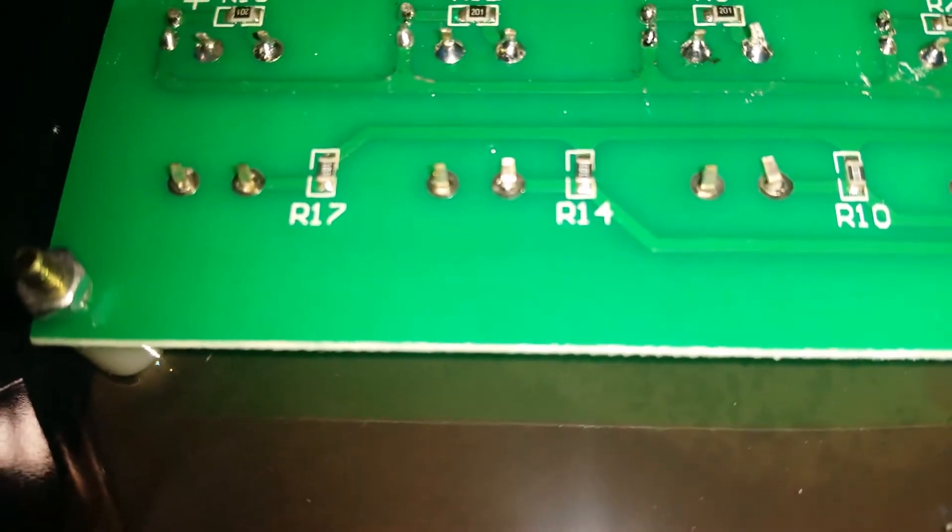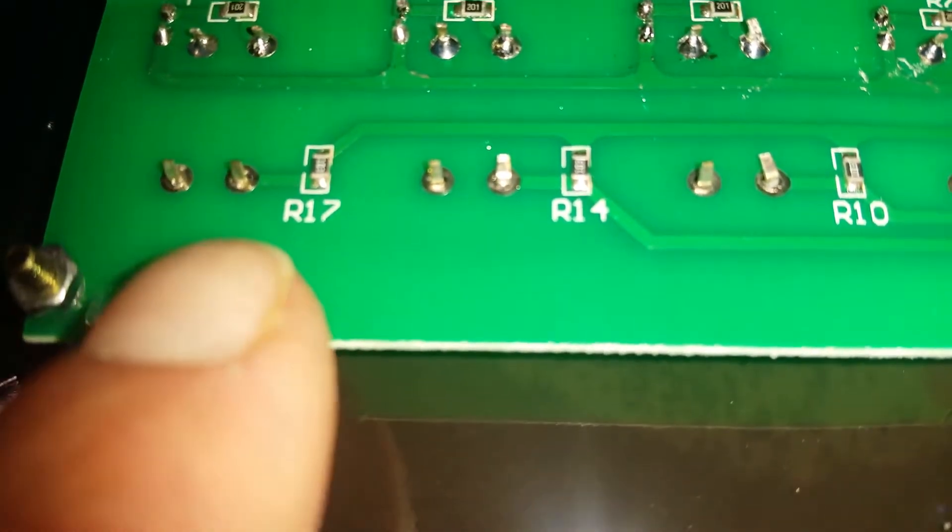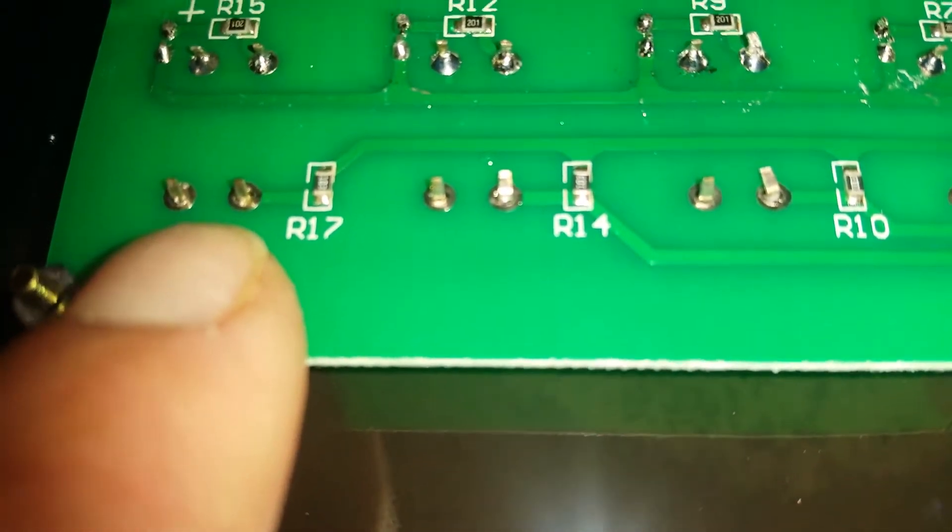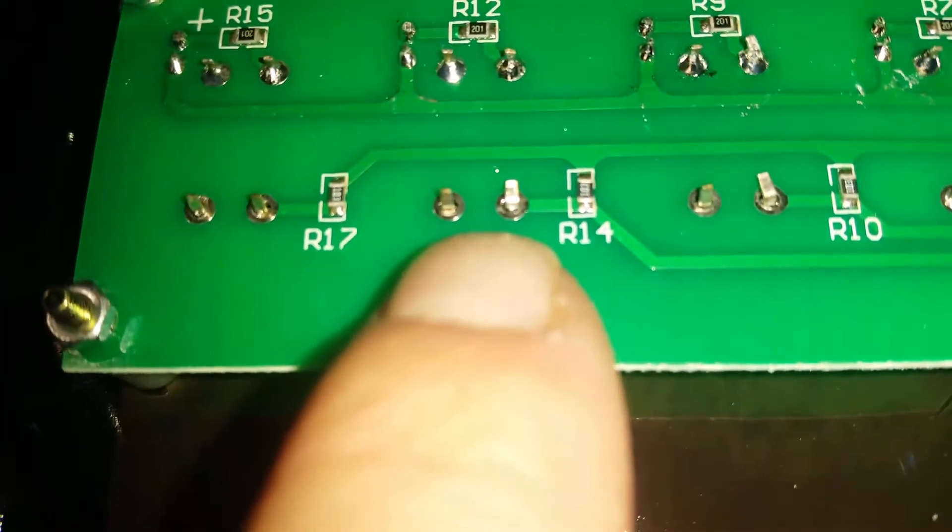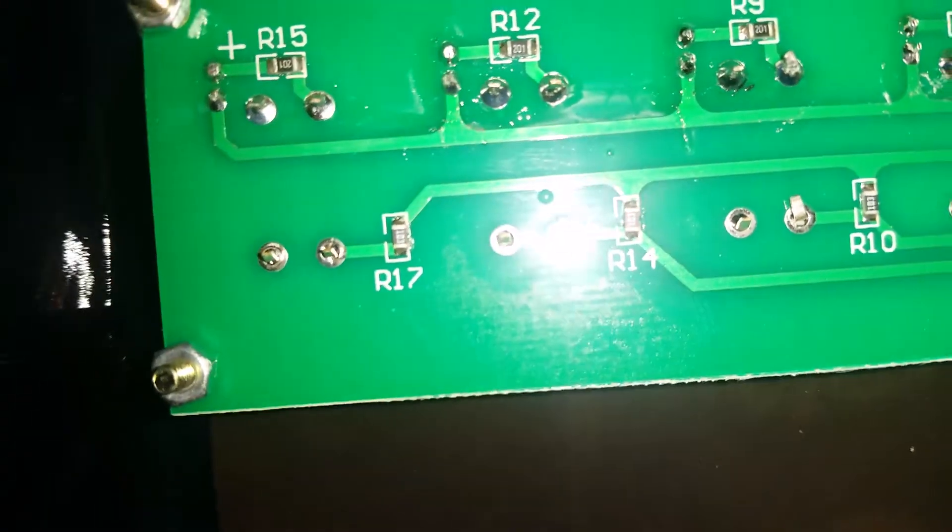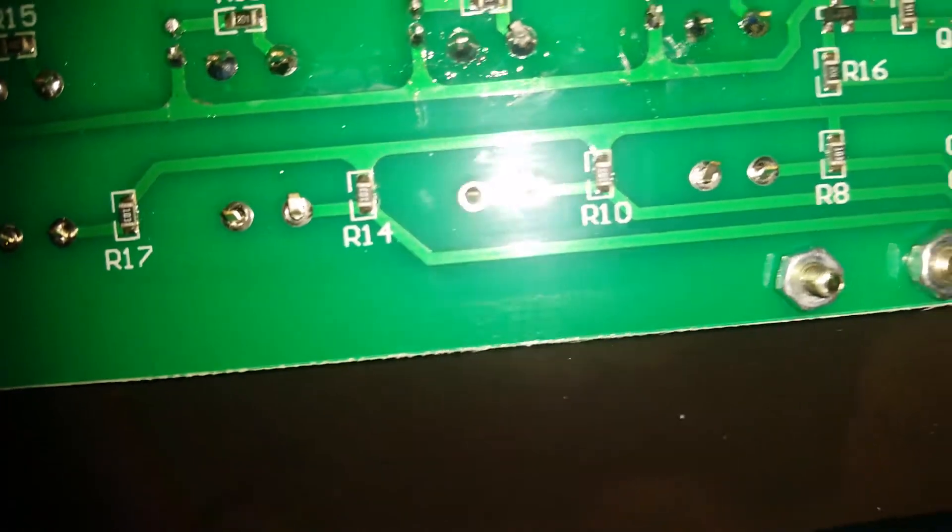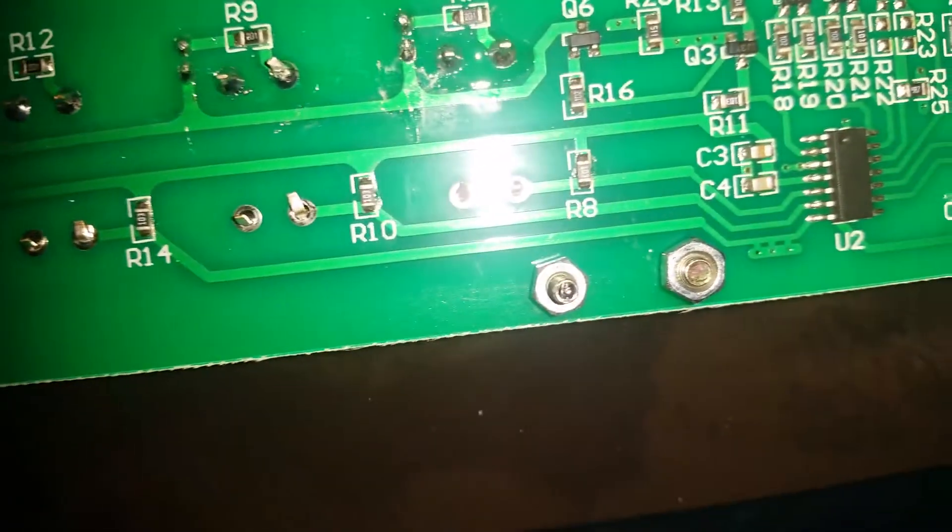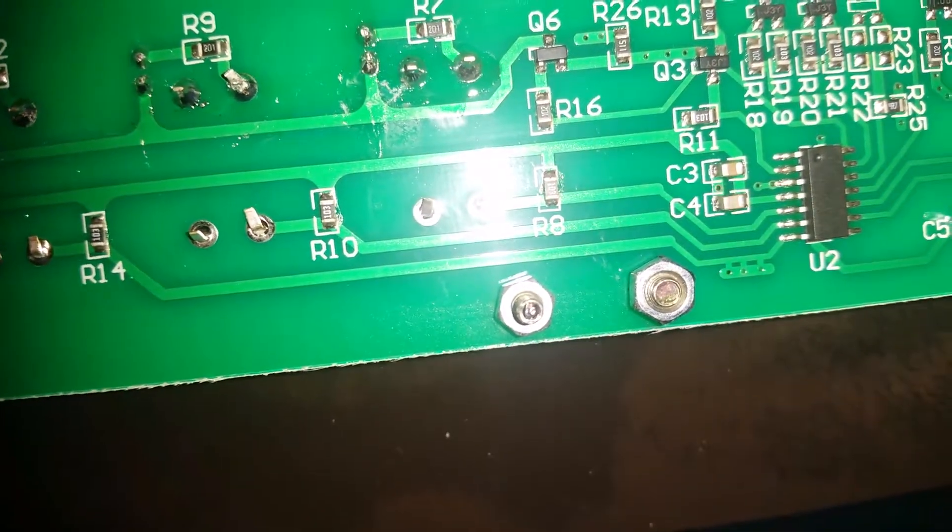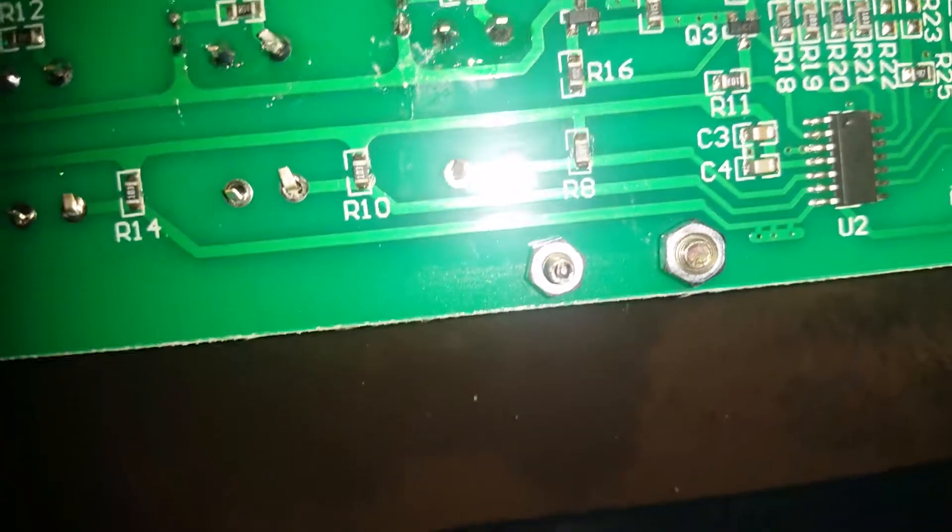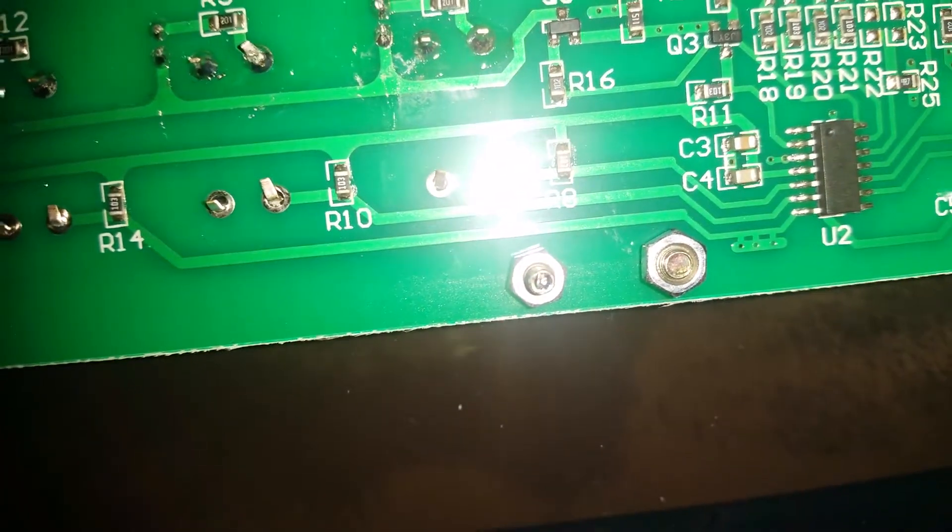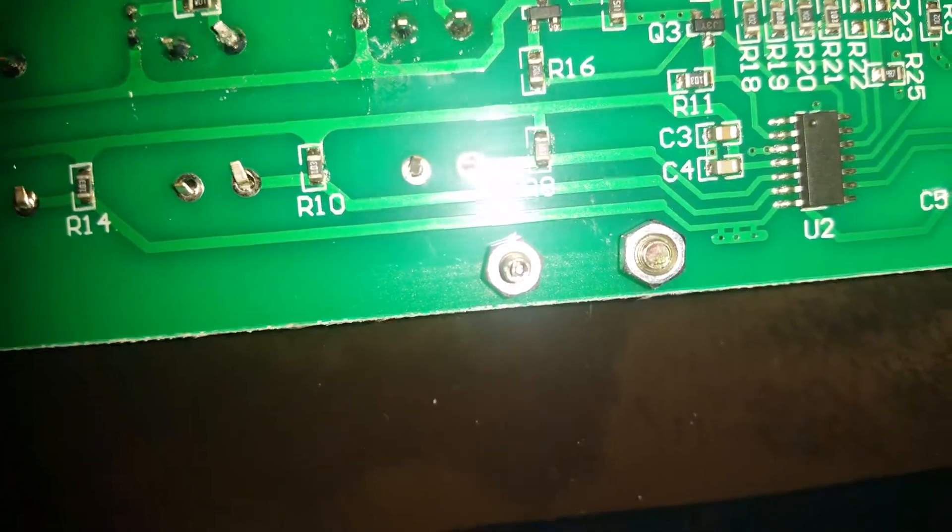But look at these bottom pins down here. The solder doesn't even fill in the holes. There are places you can see right through to the other side of the circuit board. That's a really good one. That pin right there is for the speed control, right there by the R10.